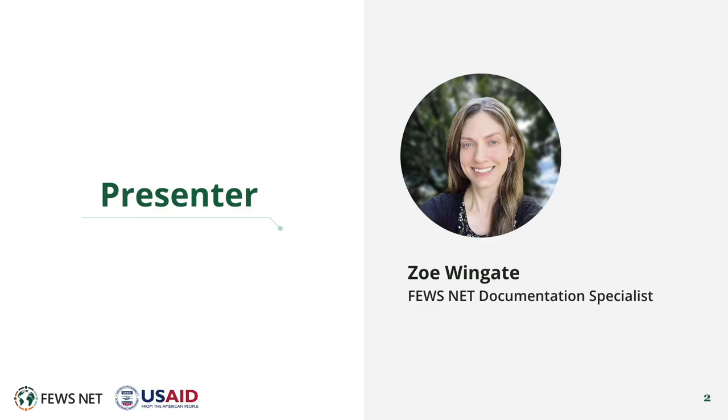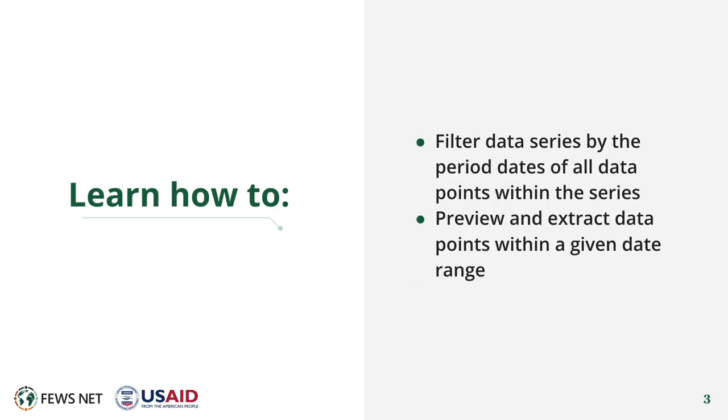I'm Zoe Wingate, the FEWS NET Documentation Specialist. In this video, you'll learn to filter data series by the period dates of all data points within the series, and to preview and extract data points within a given date range.